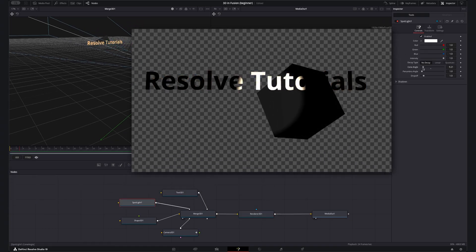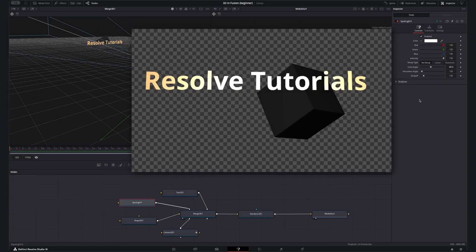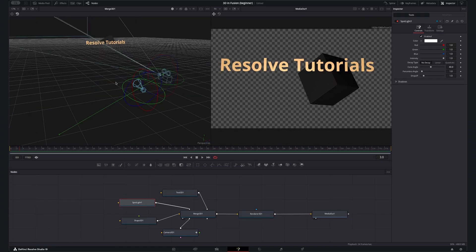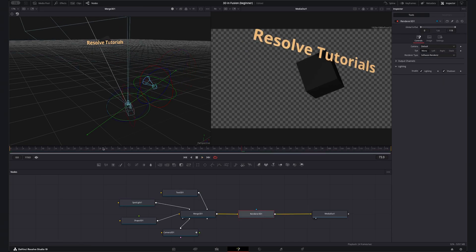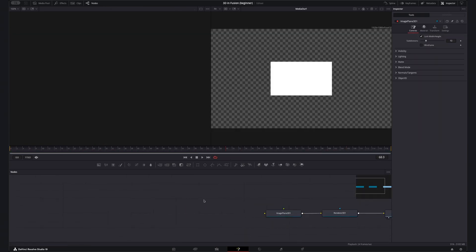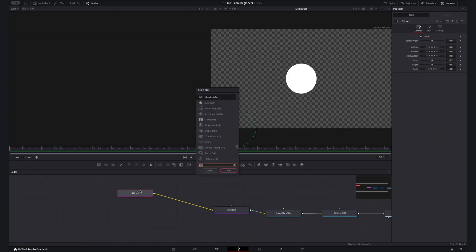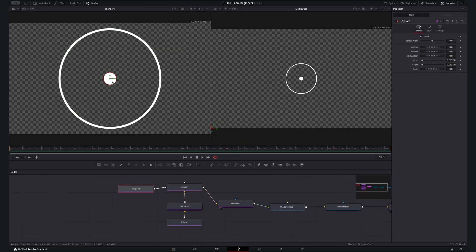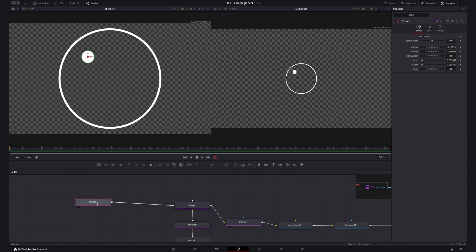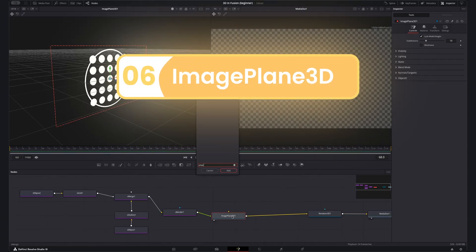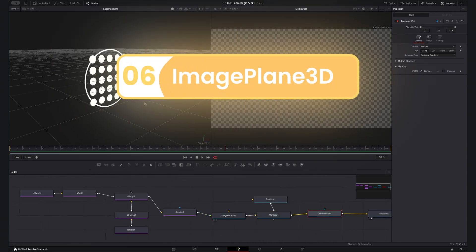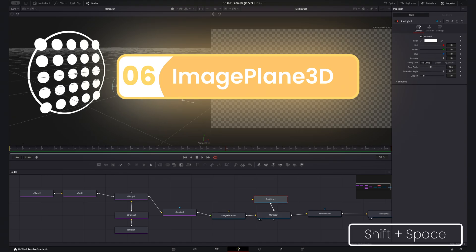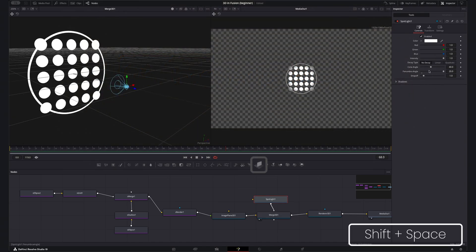As a bonus this video has shown you some great stuff but all this is not generally how I use the 3D side of Fusion. I prefer creating a graphic I like with the shape nodes or just by importing an image and then bringing that into 3D with the image plane 3D node. You can find this by pressing shift plus space and searching for image plane 3D.